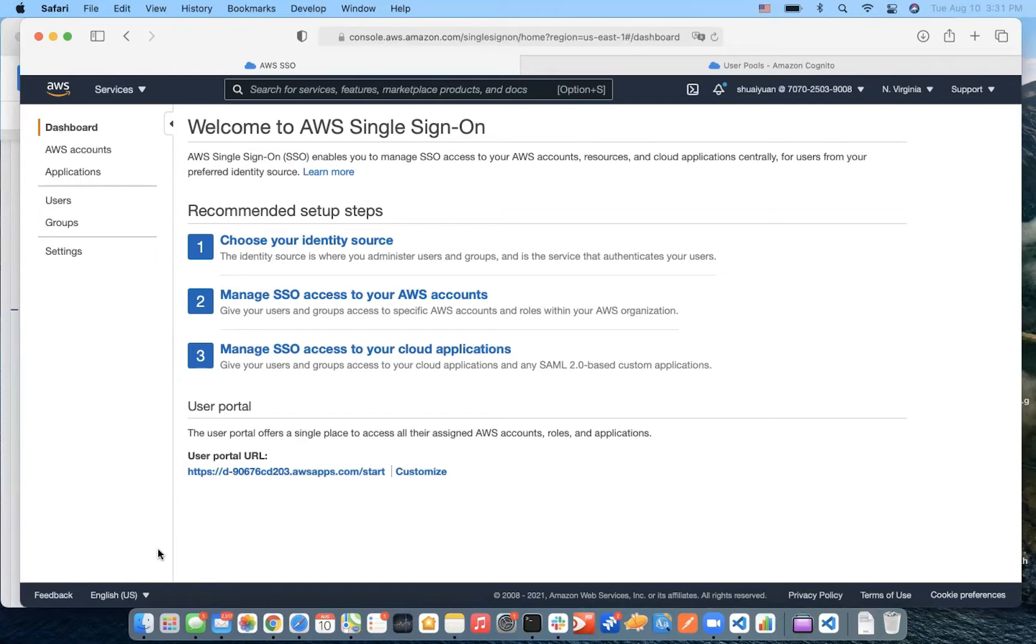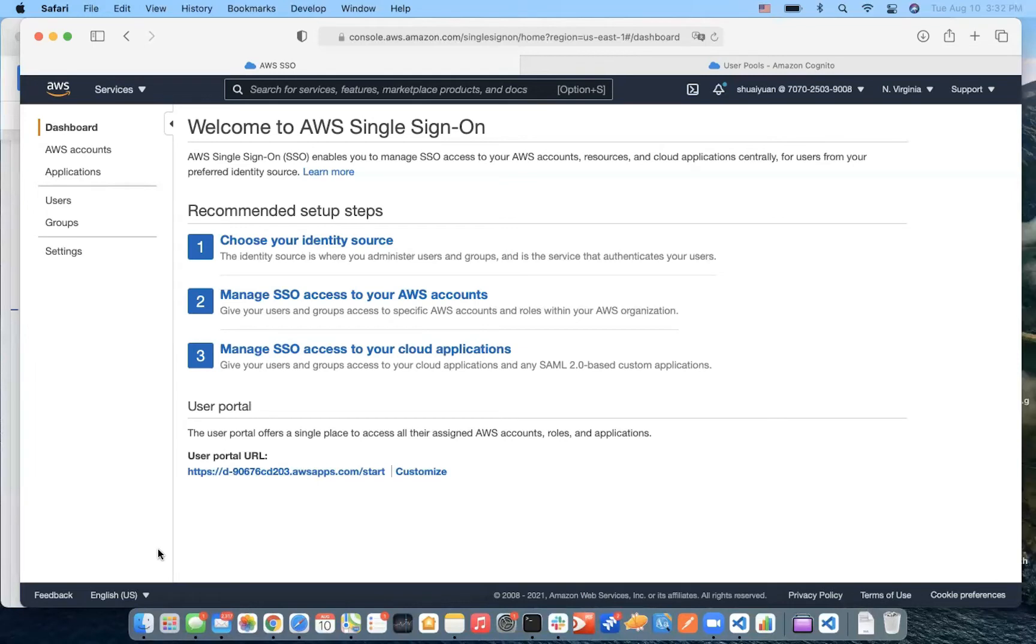With the Single Sign-On, we can create user identities directly in the AWS Single Sign-On. We can also bring them from a standard-based identity provider such as Okta, Universal Directory, Azure AD, or Google.